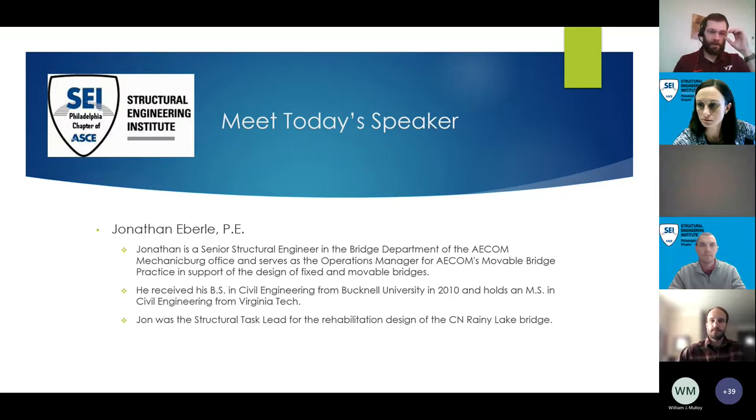Thanks everyone for dialing in today and giving me the opportunity to present on a project that AECOM designed a few years ago.